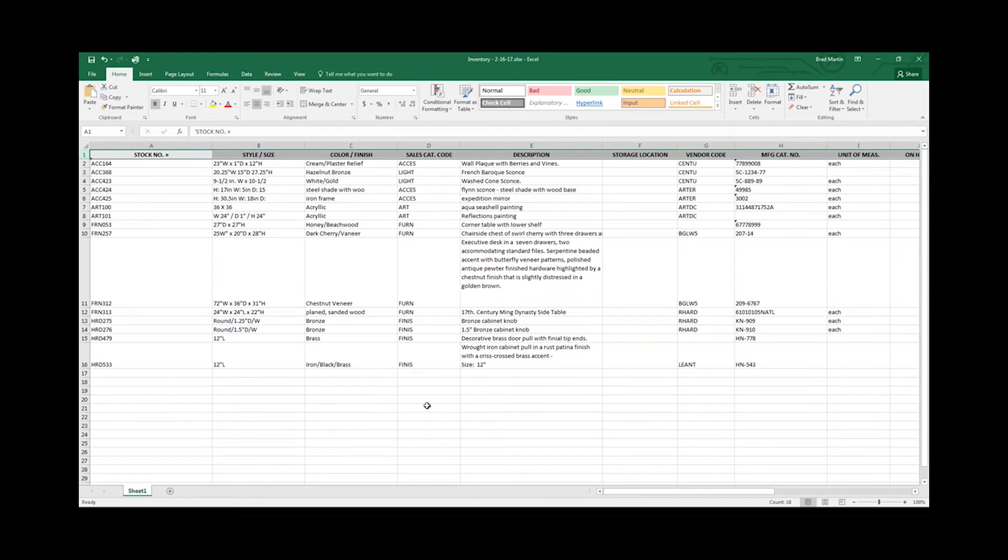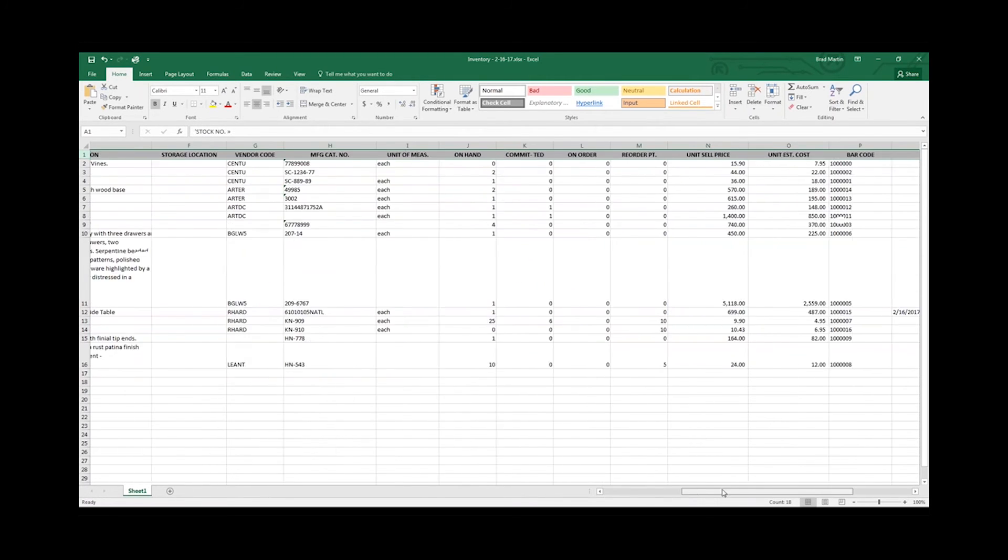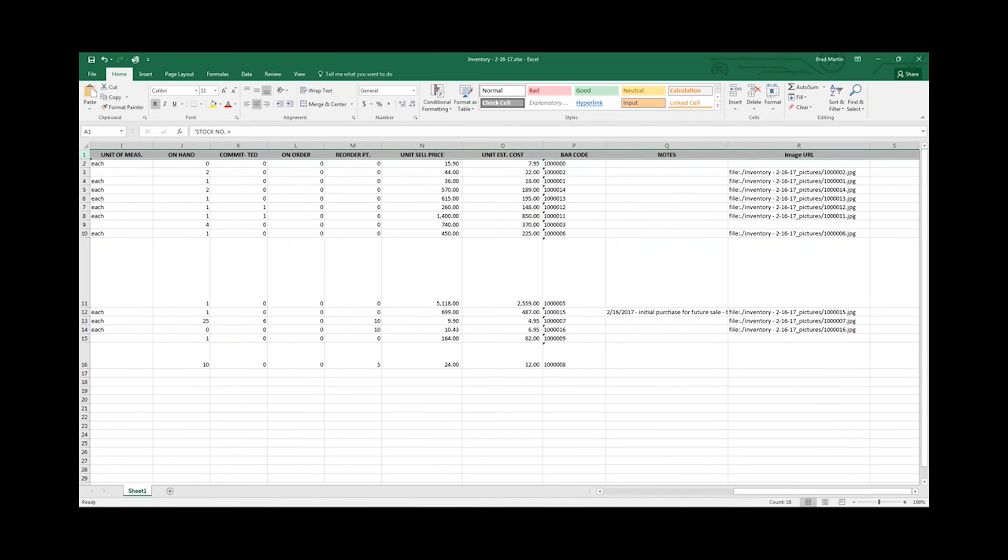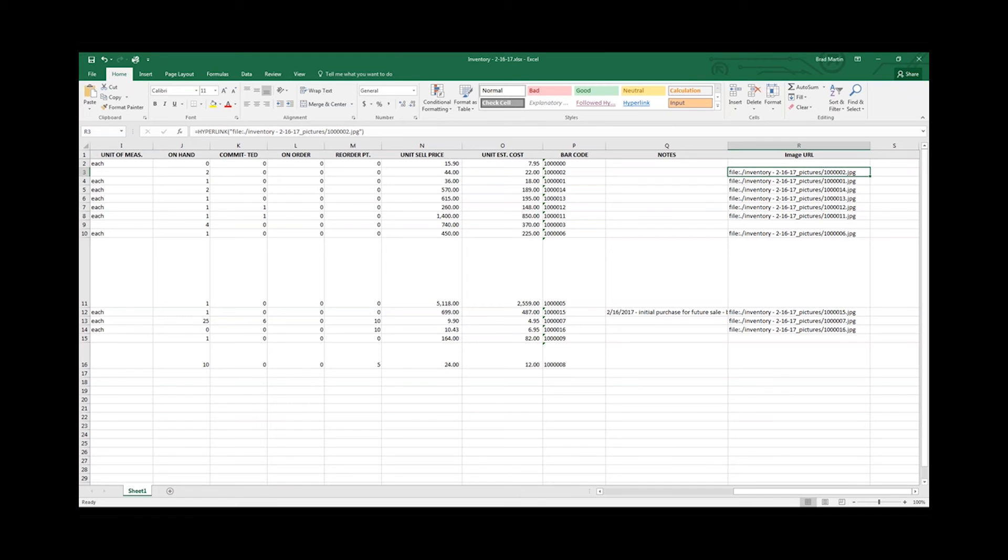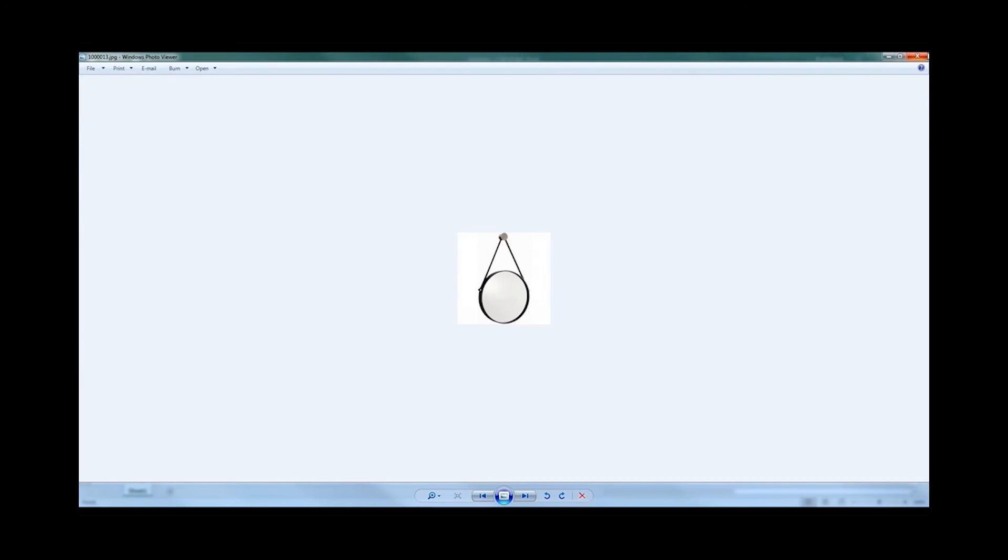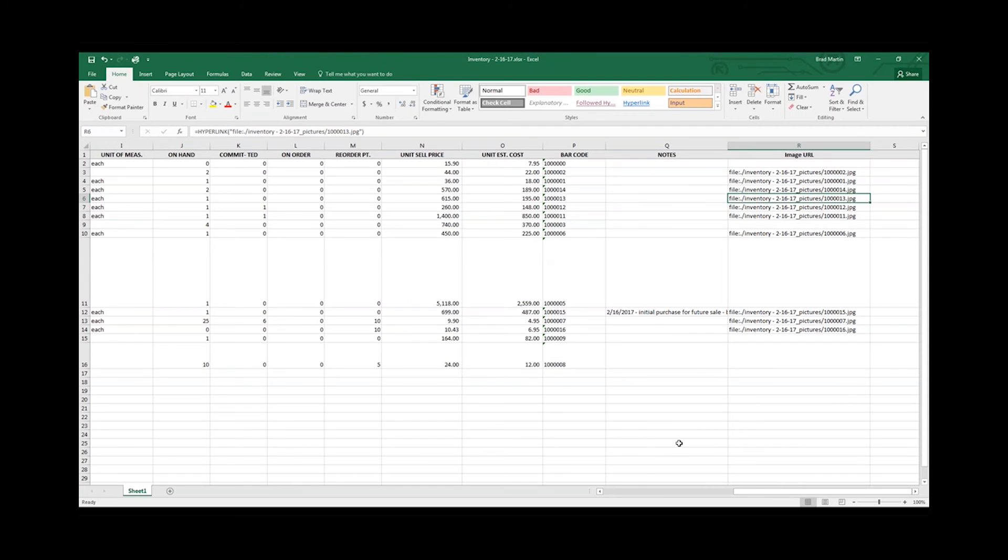And just like that, all that information from our inventory grid is included on our Excel sheet, and I can even see the pictures that correspond to those pieces as well.